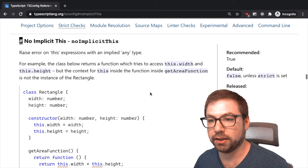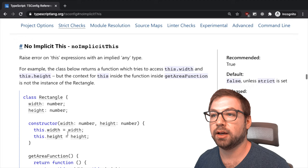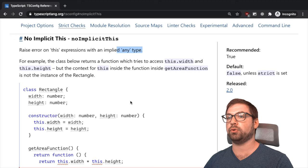Where was I? No implicit this. So this is a fun one. It essentially says that if you are using this in a class and there is an implicit, so raise an error on this expression with an implied any type.